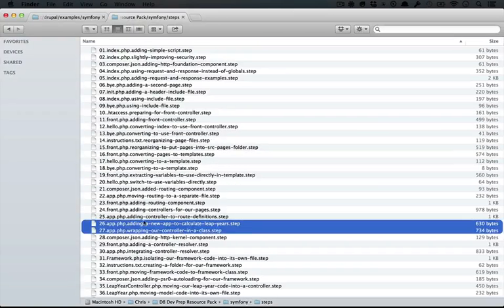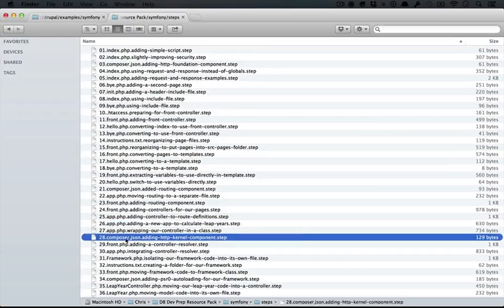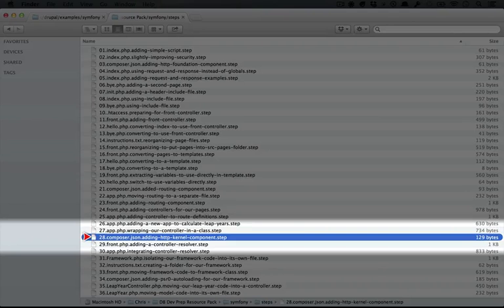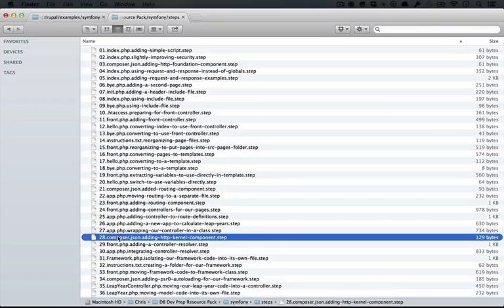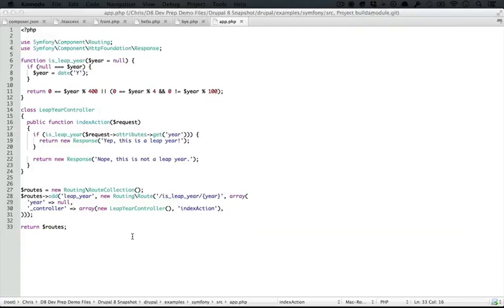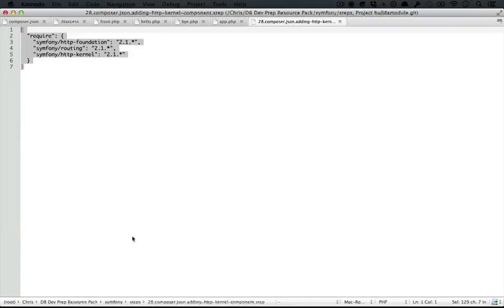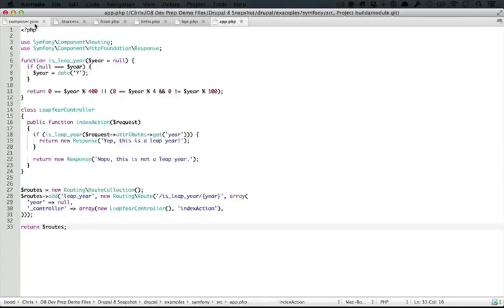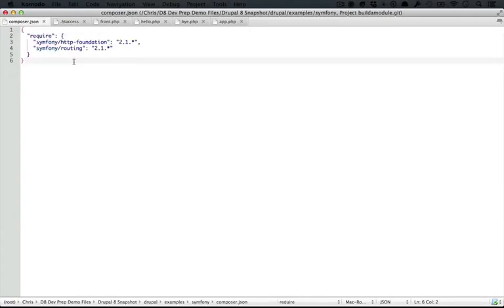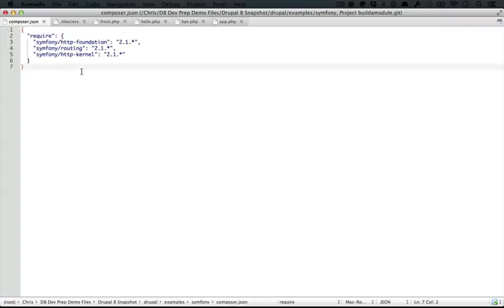I'm going to go back to the resource pack directory, and I'm going to open the 28th step, which is called composer.json, adding HTTP kernel component. I'm going to copy this code and paste it over the code that's currently in composer.json, and save it.